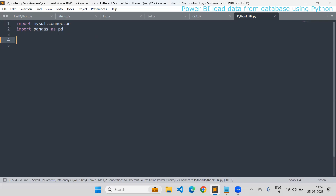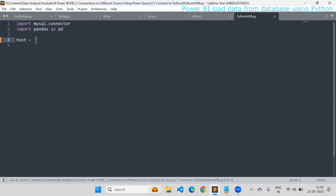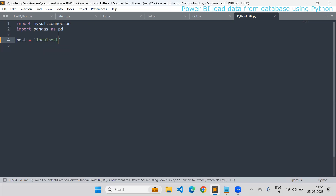To connect with the database, we need credentials. First, you need to define the credentials. I'll define host — what is your host name? If your database is hosted on any server, you'll get the host name from the IT department. Since I have my database installed on my local system, I'll use localhost as my host name.